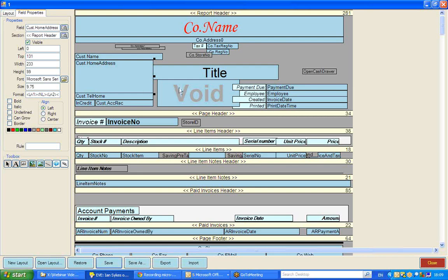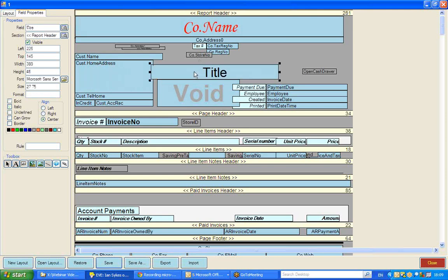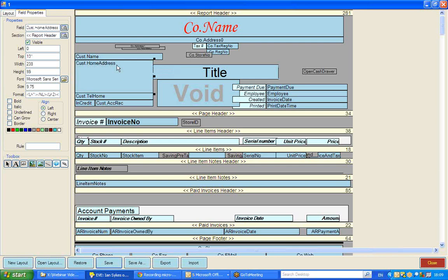This box here would populate with the name of your company. This box here would populate with whether this is an ongoing invoice or a sales receipt, for example. And these are called text boxes because they pull that live data, and they shouldn't be edited too much, or indeed as far as the spelling is concerned at all, because it's important that in order for the customer's home address to appear there, that cust.homeaddress is exactly how that is spelt.